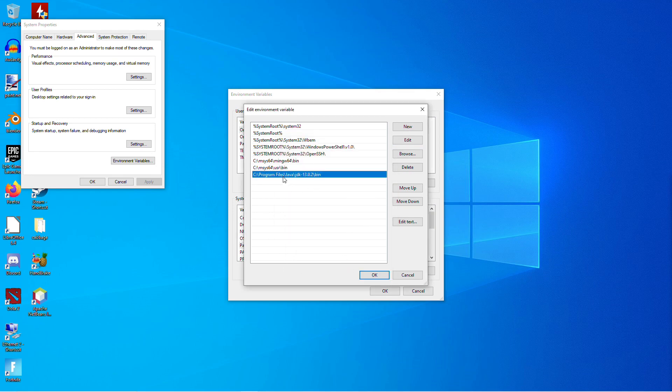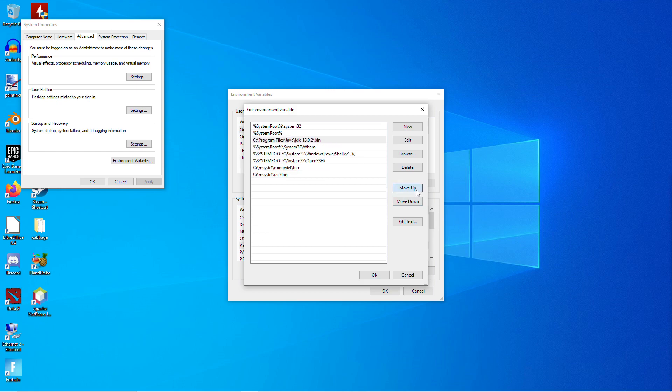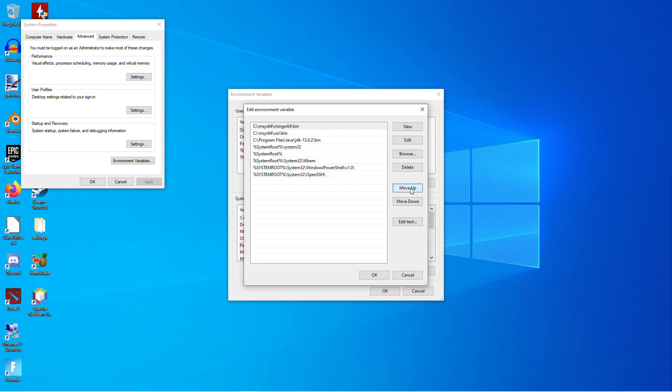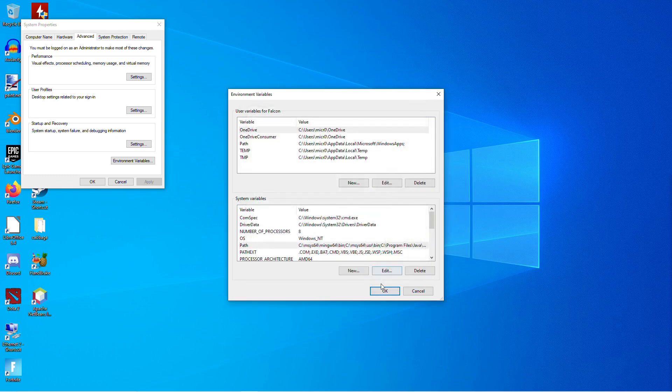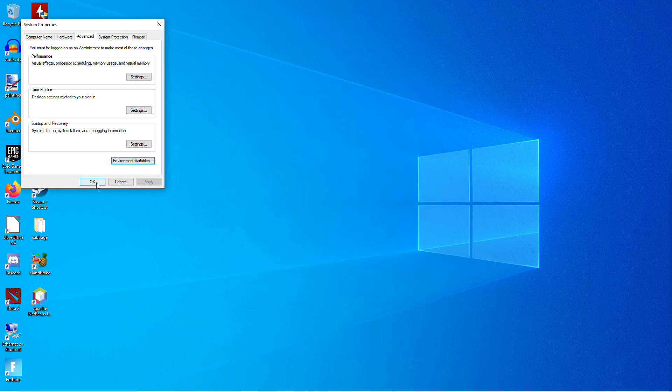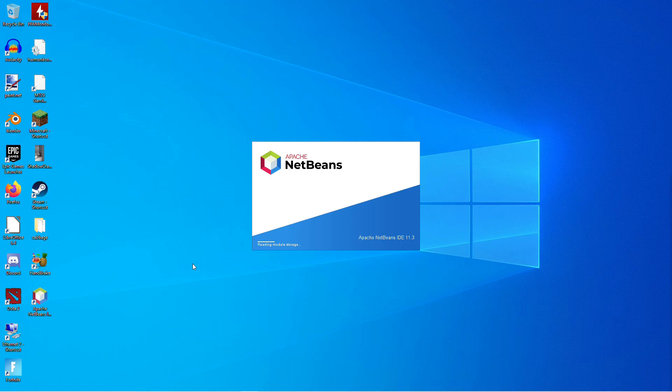And we want to move all three of these up to the top. So just click Move Up on each one until you have these three at the top of your path. And then it's important to click OK on all of these. Otherwise, it will not save your changes. Now that we've got the path set up, we can go ahead and run NetBeans. And I will show you how to configure that for C++.